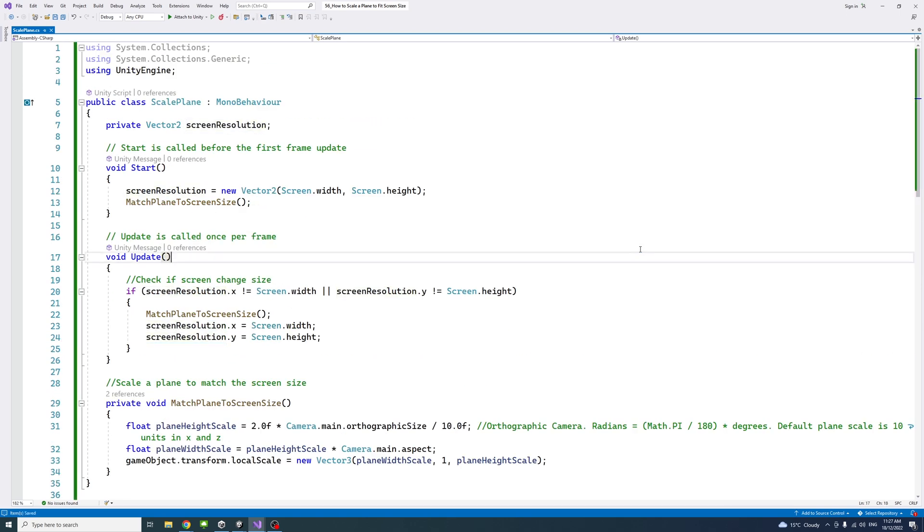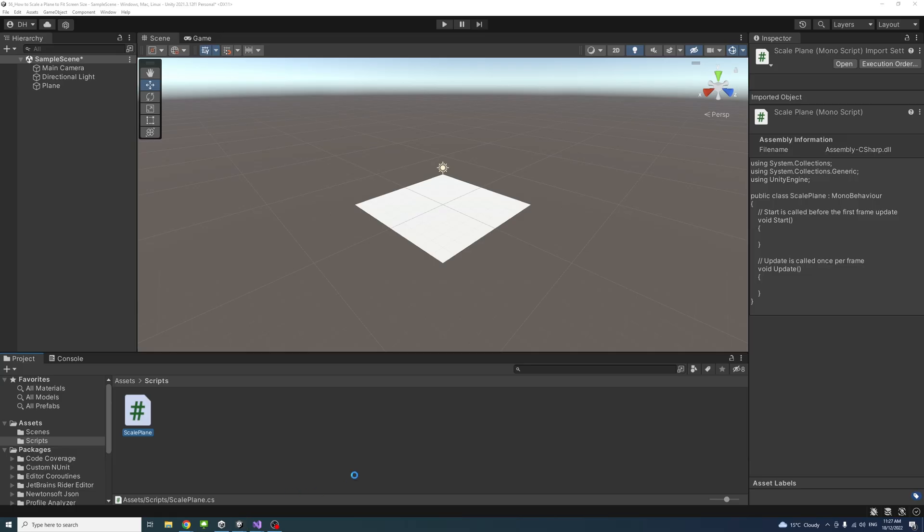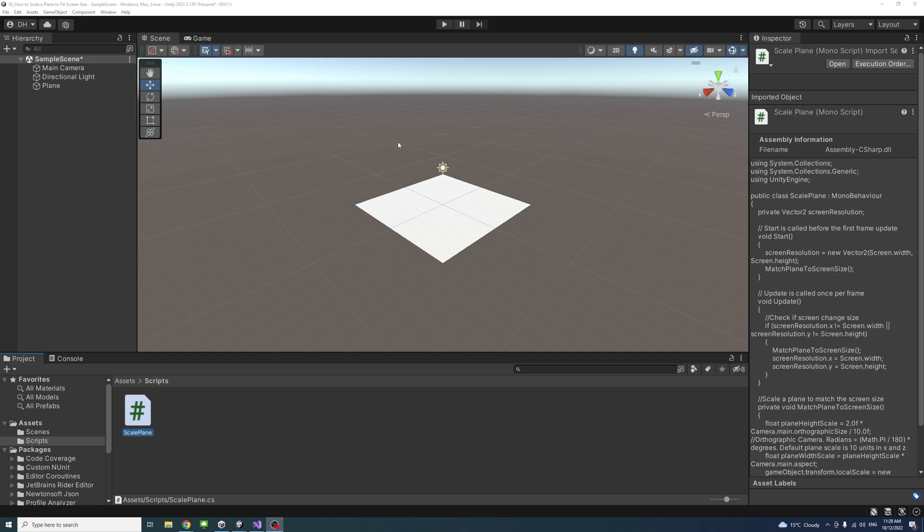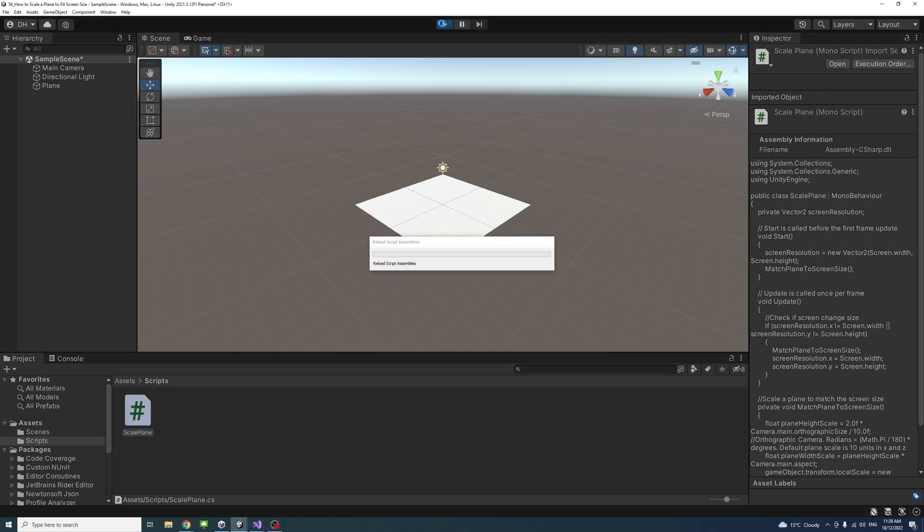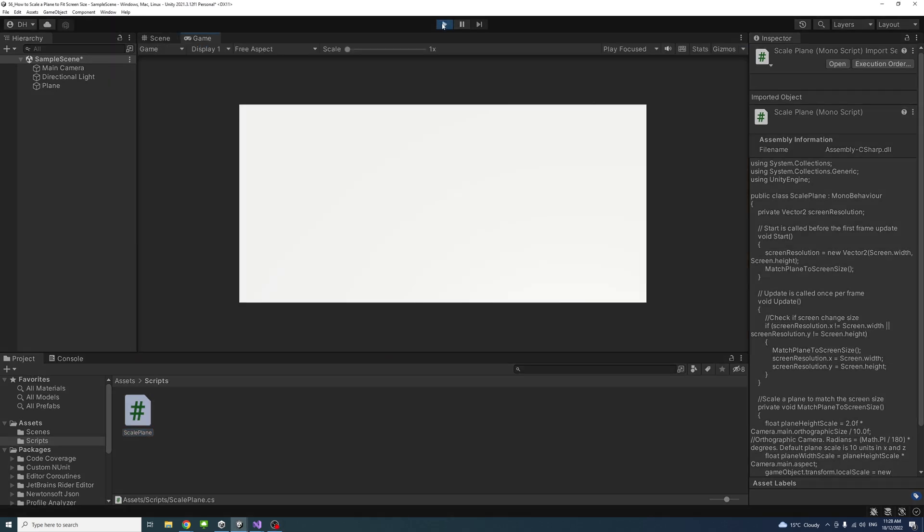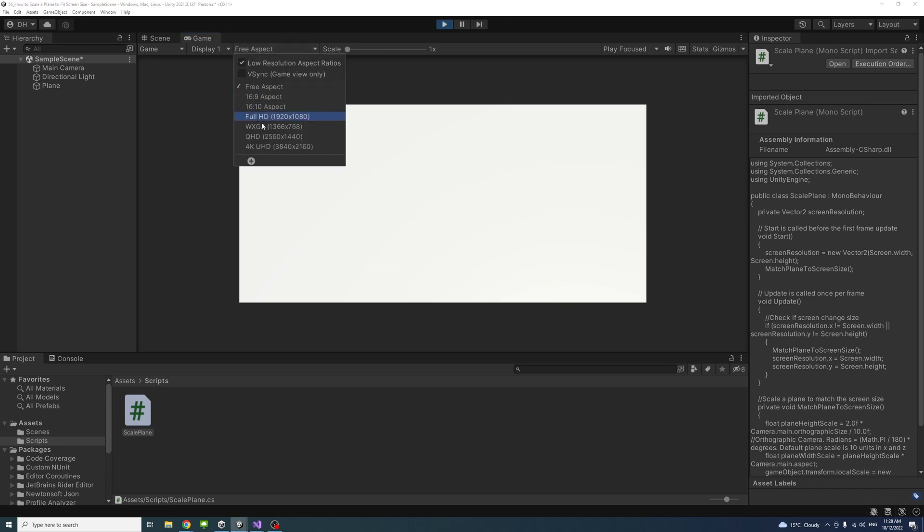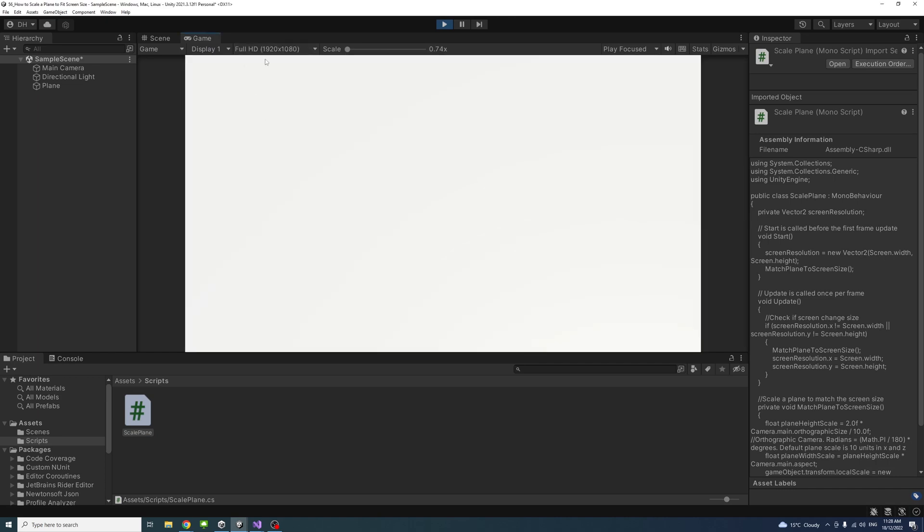So if we save this script and go back to the editor, if I hit the play, you will notice that the plane is taking the aspect ratio or the size of the screen.